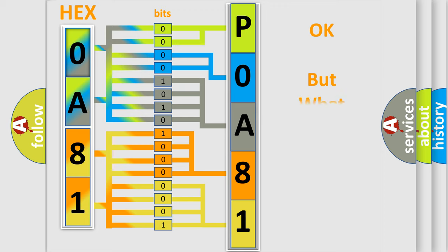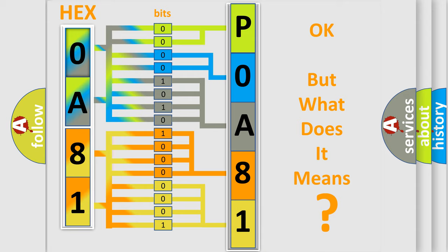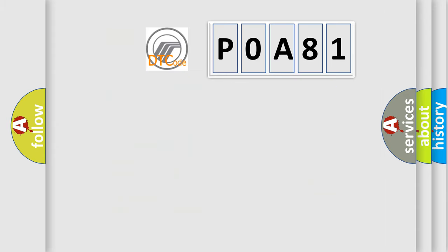The number itself does not make sense to us if we cannot assign information about it to what it actually expresses. So, what does the Diagnostic Trouble Code P0A81 interpret specifically for Mercury car manufacturers?